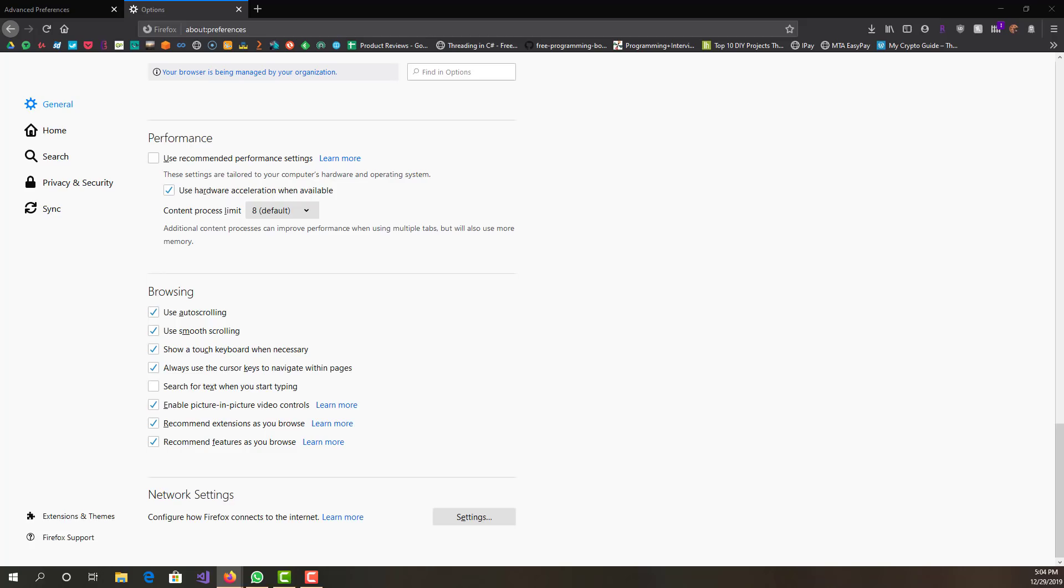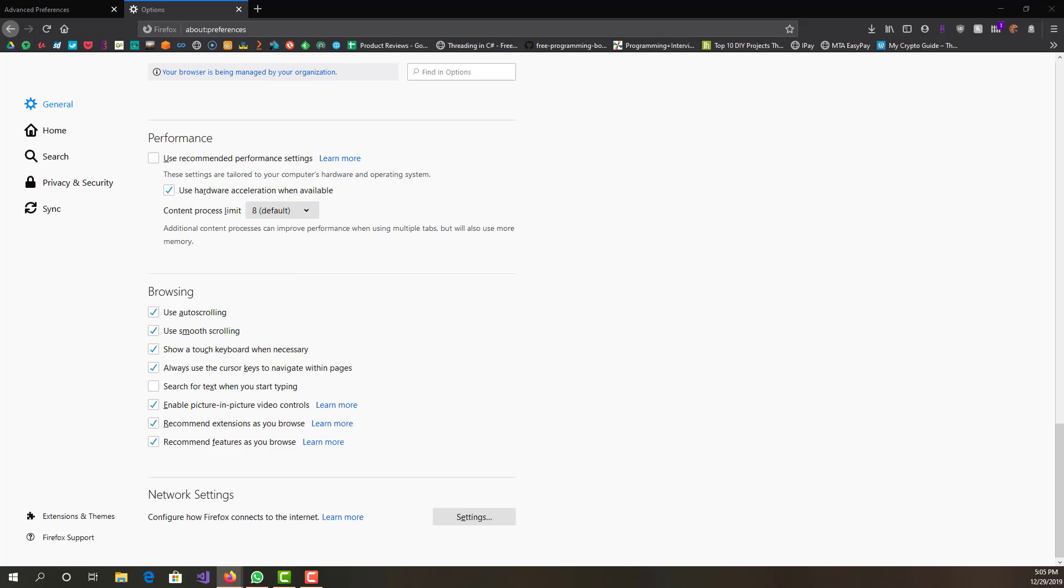When you have a long page and you're scrolling, it takes some time, so that just basically helps you scroll all the way down a lot quicker. The next thing is called Auto Tab Discarding. That's another plugin or extension you guys can get.